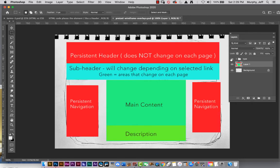Let me turn on my type layer for a second. The green things will change; the red stuff will be on every page. This is what I would start with — have your sketch and figure out how things are going to be laid out before you open up Dreamweaver.